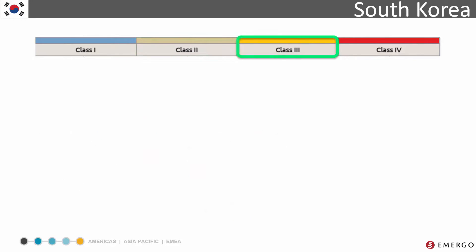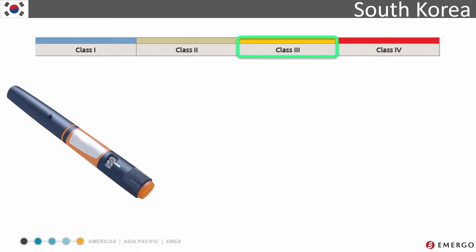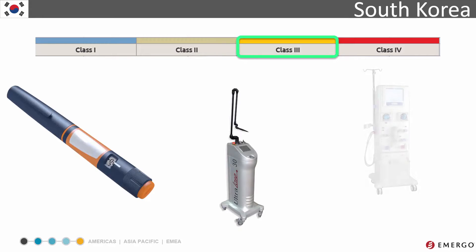Class 3 devices introduce an even higher level of risk. Examples include insulin pens, laser scalpels, and dialysis machines.